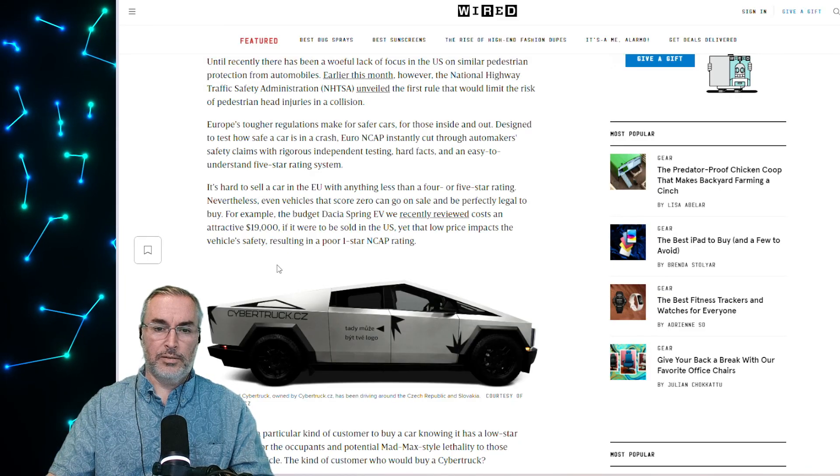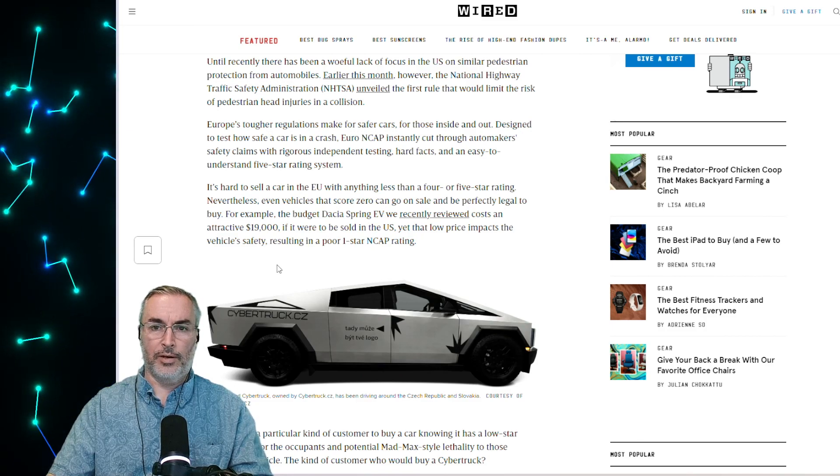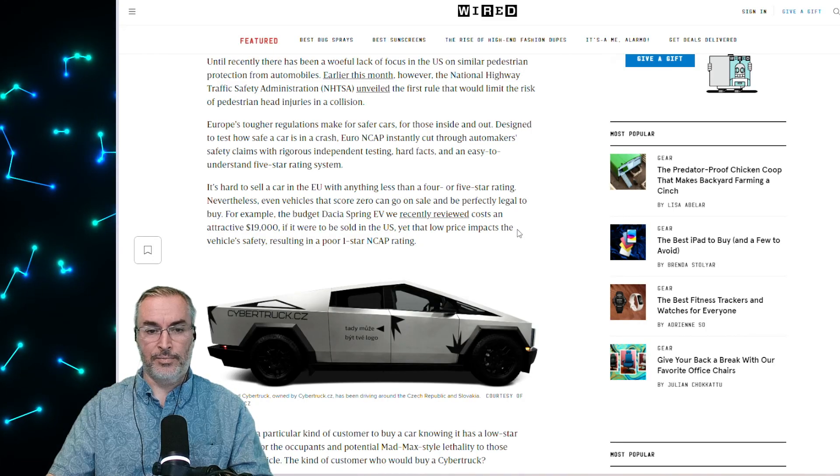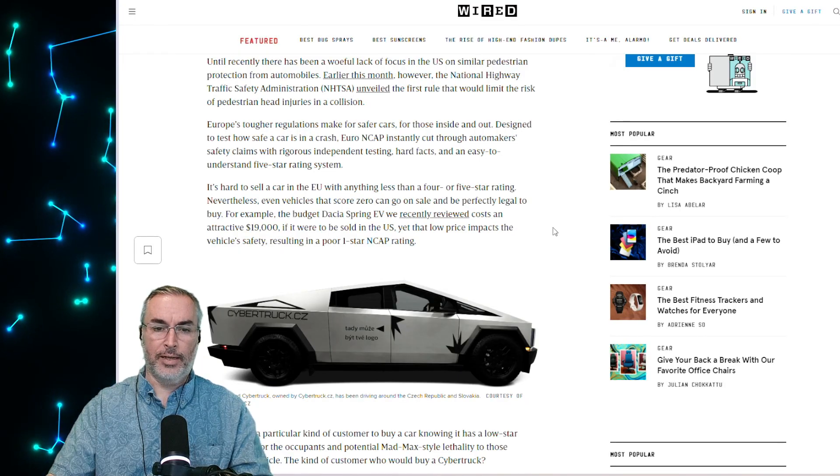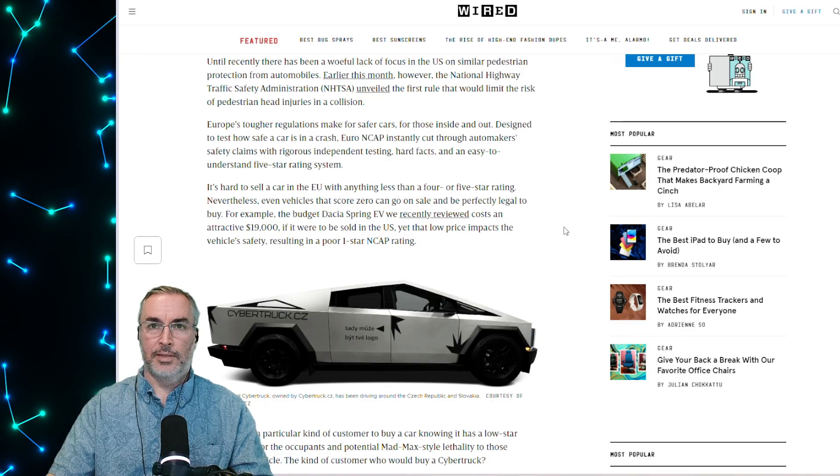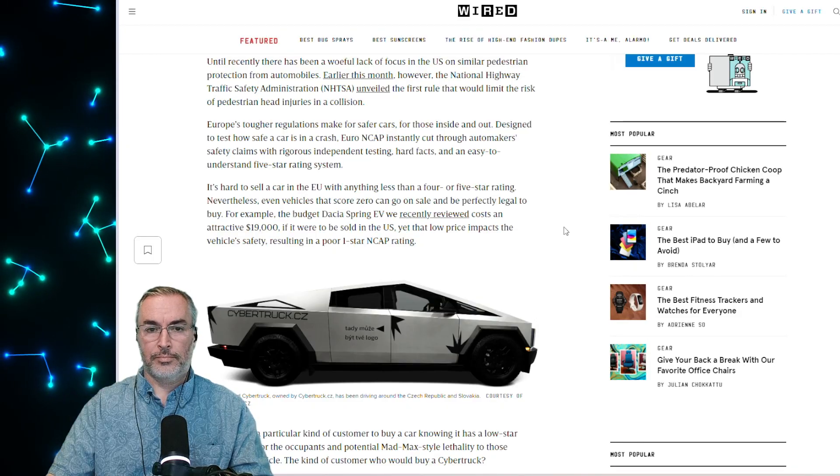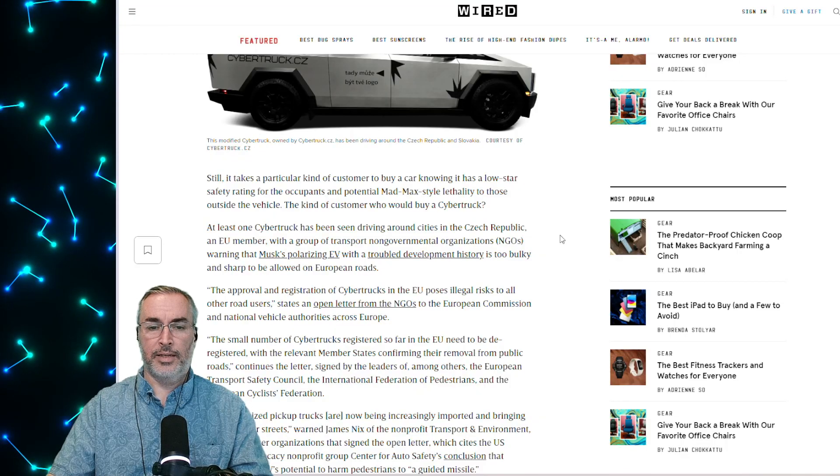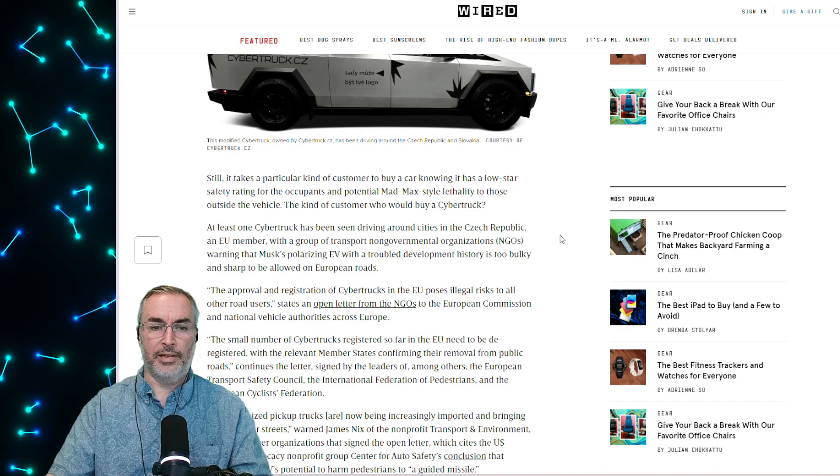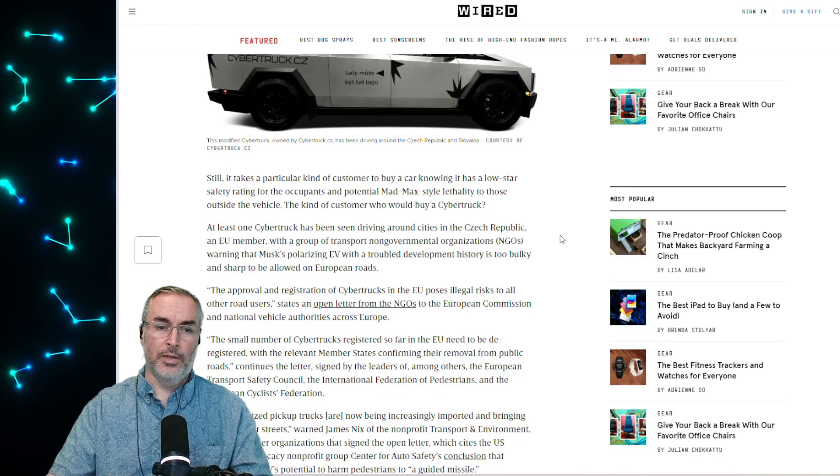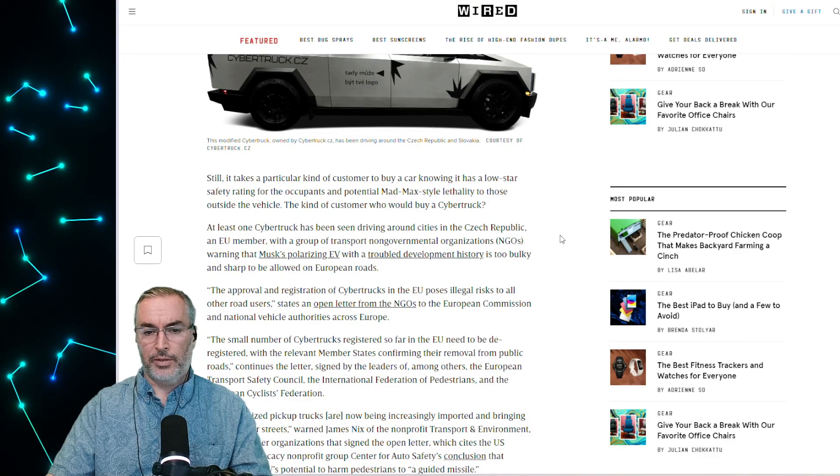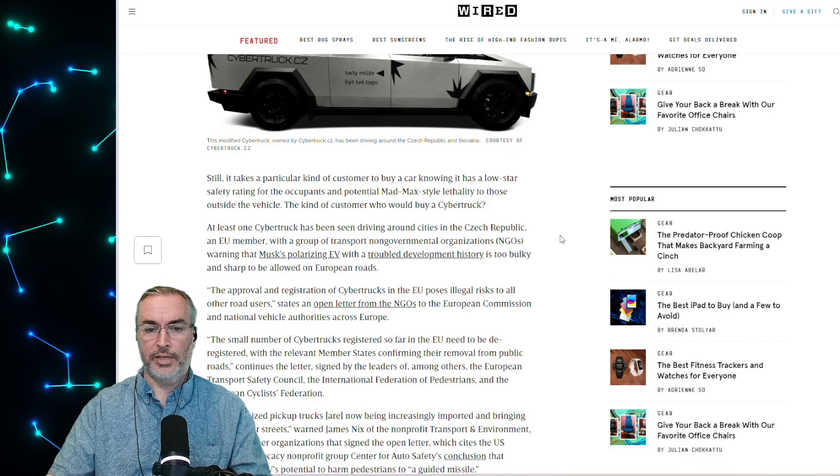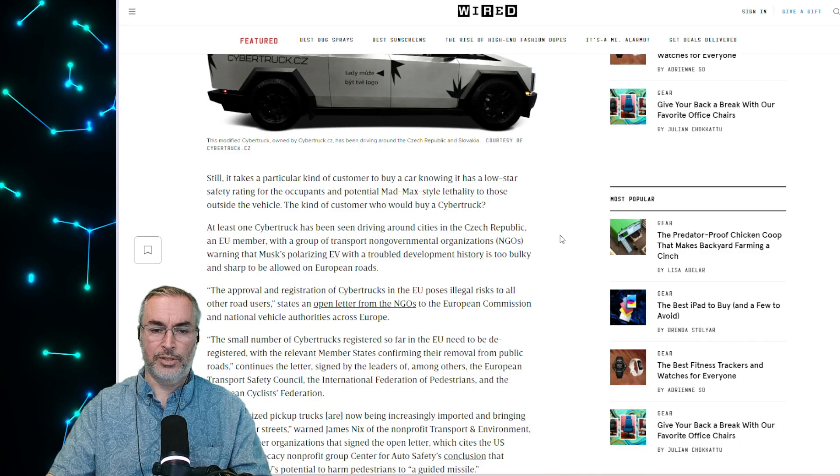For example, a Dacia Spring EV that they recently reviewed costs an attractive $19,000 if it were sold in the U.S. Yet that low price impacts the safety rating, resulting in a poor one-star NCAP rating. Still, it takes a particular kind of customer to buy a car knowing that it has a low safety rating for the occupants and potential Mad Max style lethality to those outside the vehicle. The kind of customer who would buy a Cybertruck?